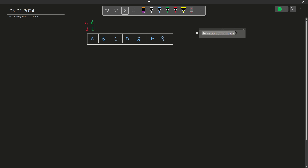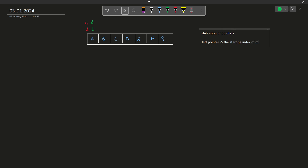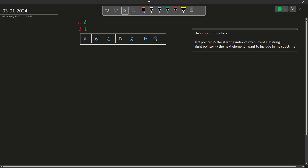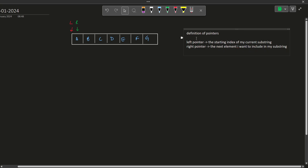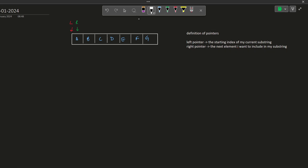My left pointer is going to denote the starting index of my current substring, and my right pointer is going to denote the next element I want to include in my substring. The right pointer contains the next element to be included, and the left pointer is the starting index of the current substring. Initially both pointers point to the same element, but that element is not yet included — it is the next element to be included, satisfying the right pointer condition but not the left pointer condition.